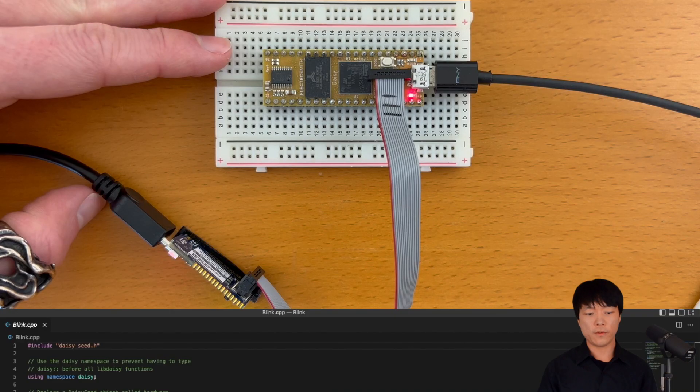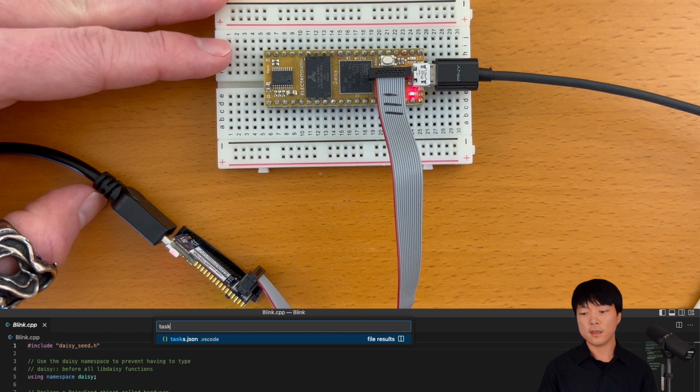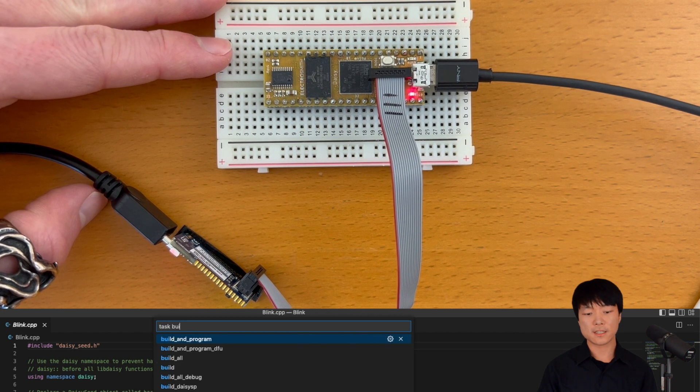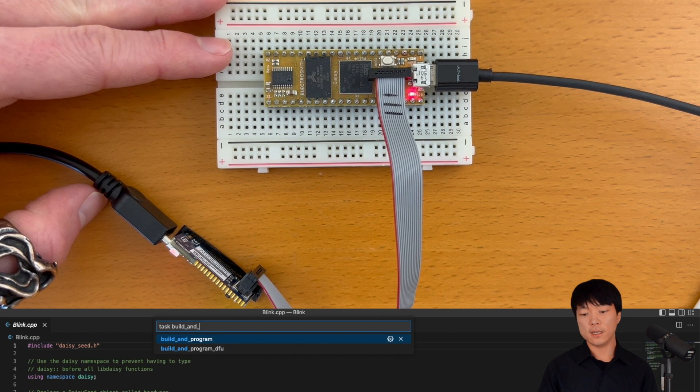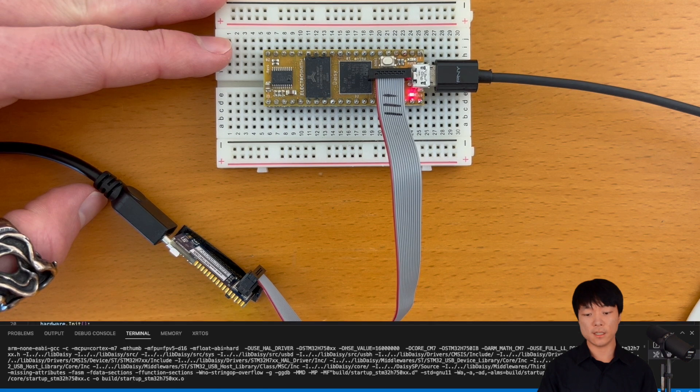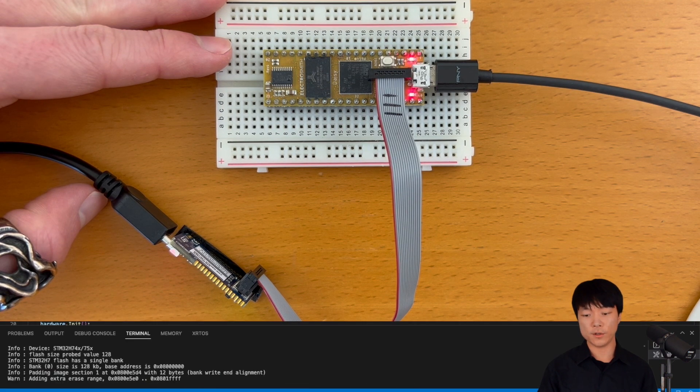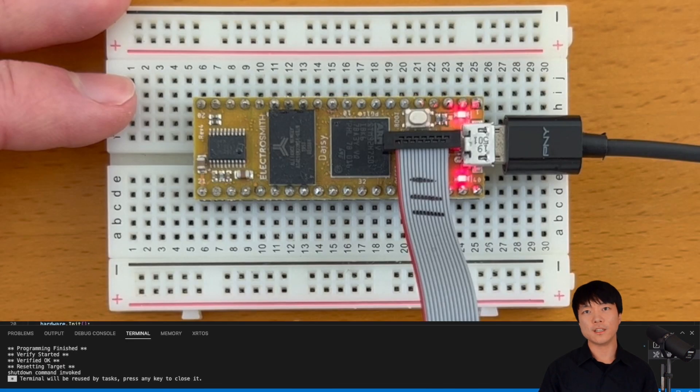To flash a program with the ST-Link connected to Daisy, we run task build and program instead of the task build and program DFU from earlier. No more pressing the boot and reset buttons.